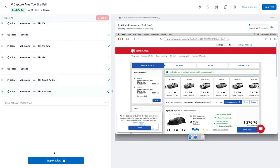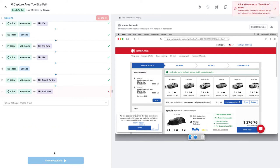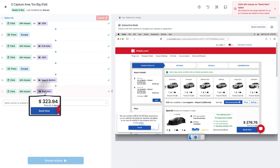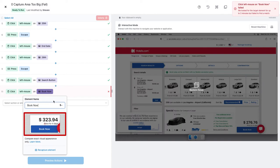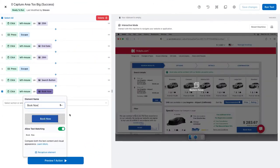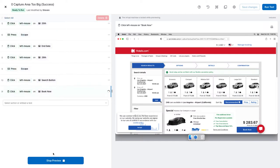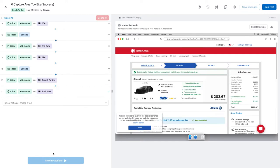I'm trying to click Book Now, but it's not working. Automation is having trouble finding the target. I captured the Book Now button, but I included some extraneous text. Let's try again — this time I made sure to grab only the button. And it worked.